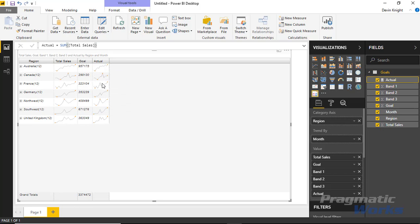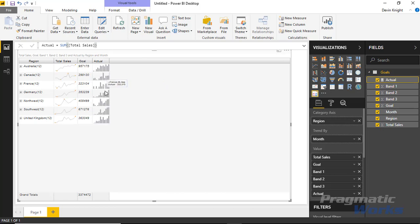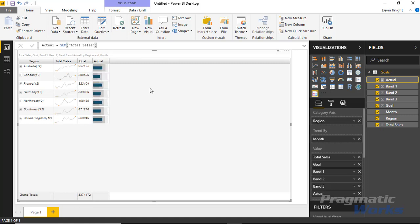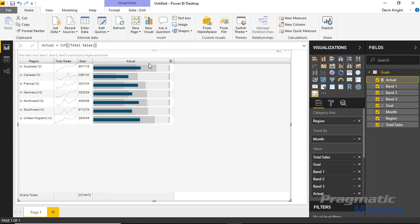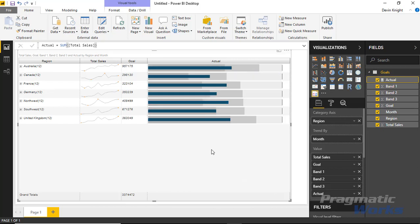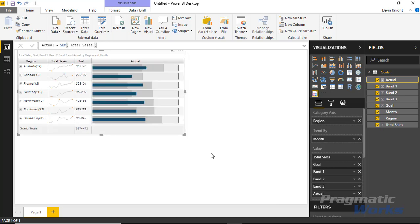I want to keep the existing line chart but also bring in a bullet chart using the Actual measure. To switch it to a bullet chart, click the three lines next to the Actual column header, go to Trend Line Charts, and select Bullet Chart. You'll see it convert to a bullet chart. You can make these larger or smaller, and if you right-click you can tell it to do auto-sizing — either fit to content or fit to the entire grid. Hitting Fit to Grid expands the chart all the way out, and as you resize the visual the chart resizes with you.